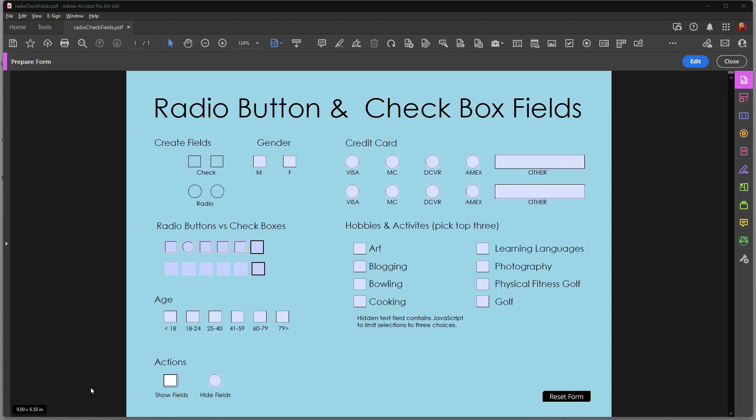Hi, Ted Padova here once again. In this video I want to talk about a few things related to radio buttons and check boxes and discuss the similarities and differences between the two field types.